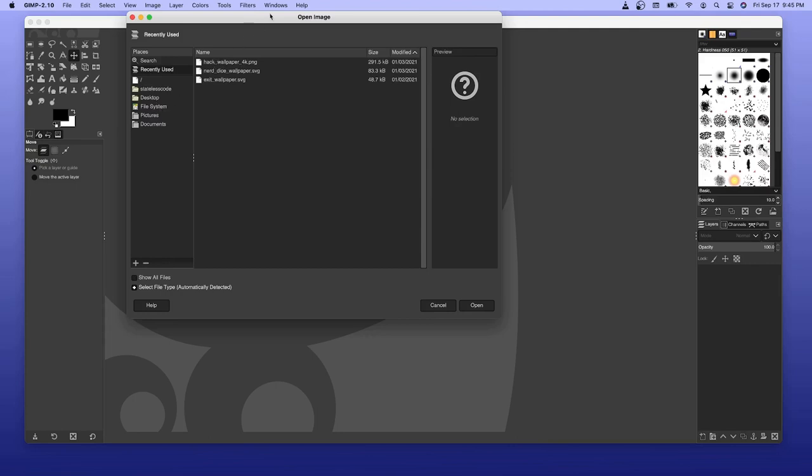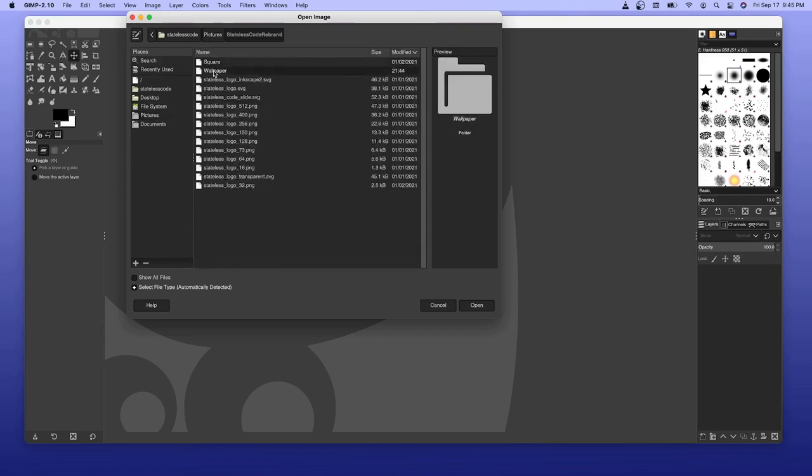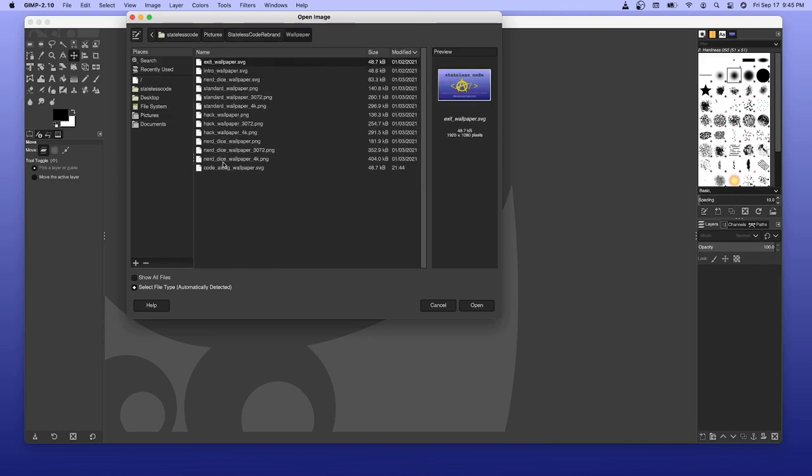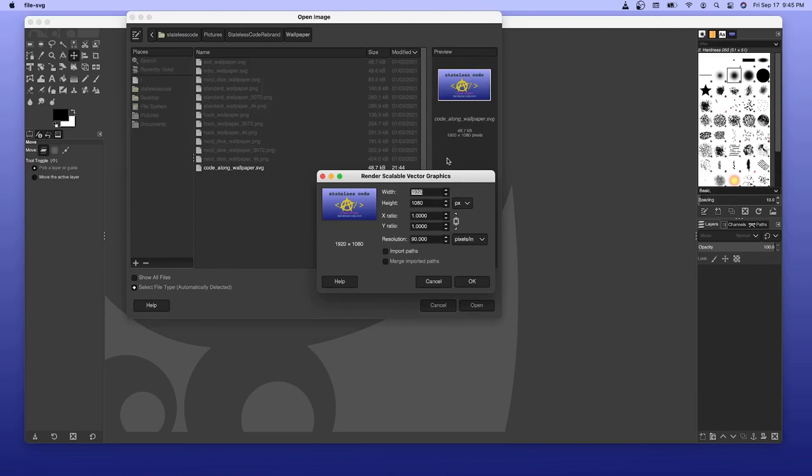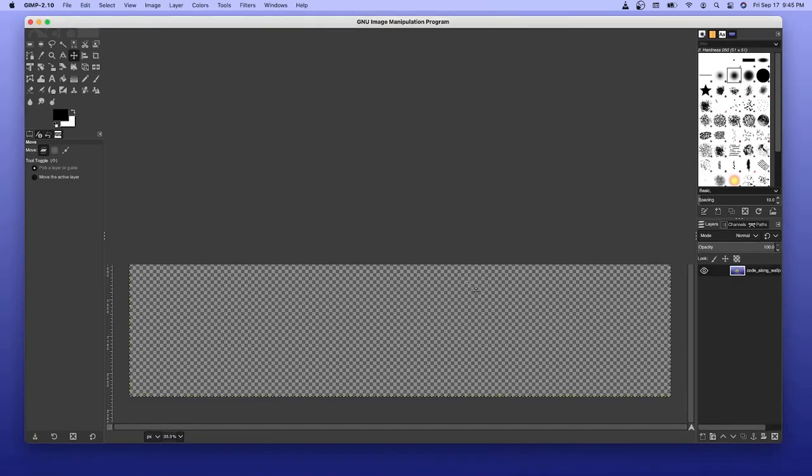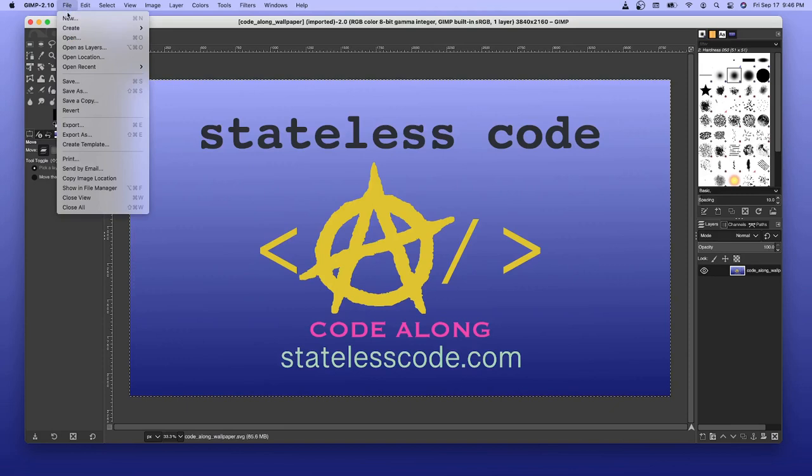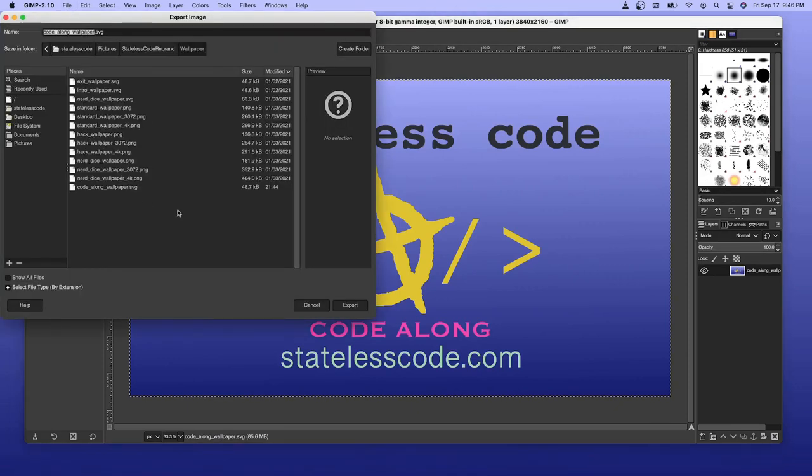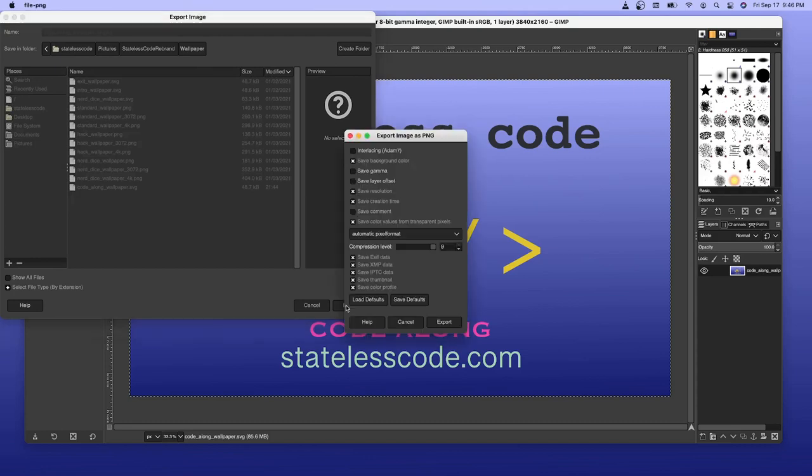Go into GIMP. Pictures. Go to Long Wallpaper. And I'm going to want this... I'll start off with the 3840 by 2160. Export that. This will be 4K dot PNG.